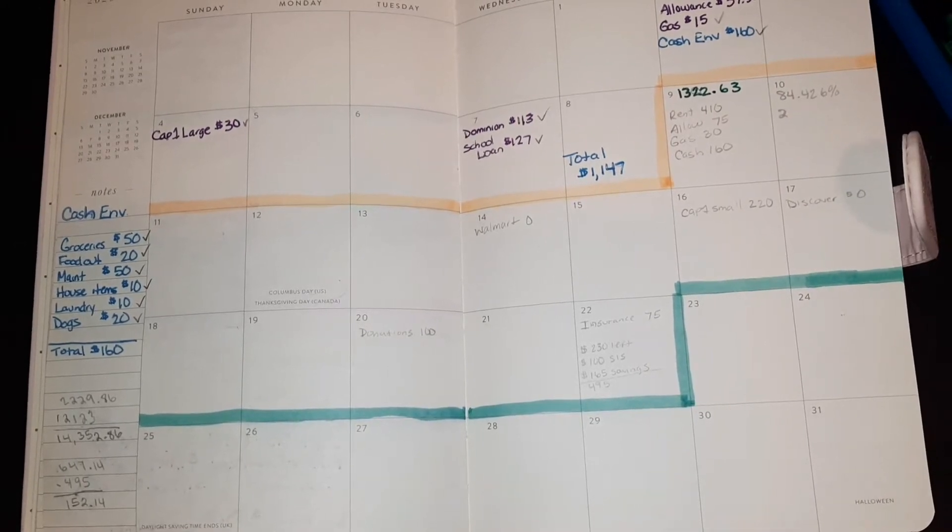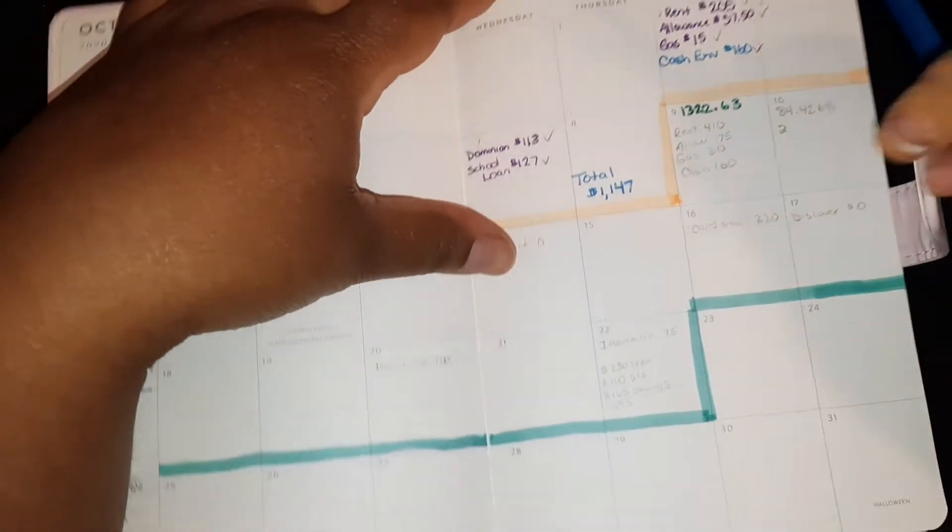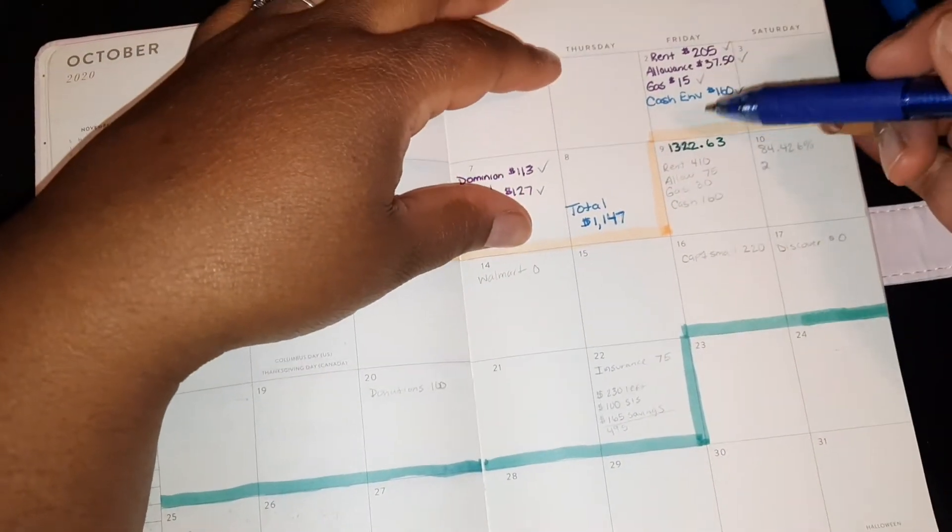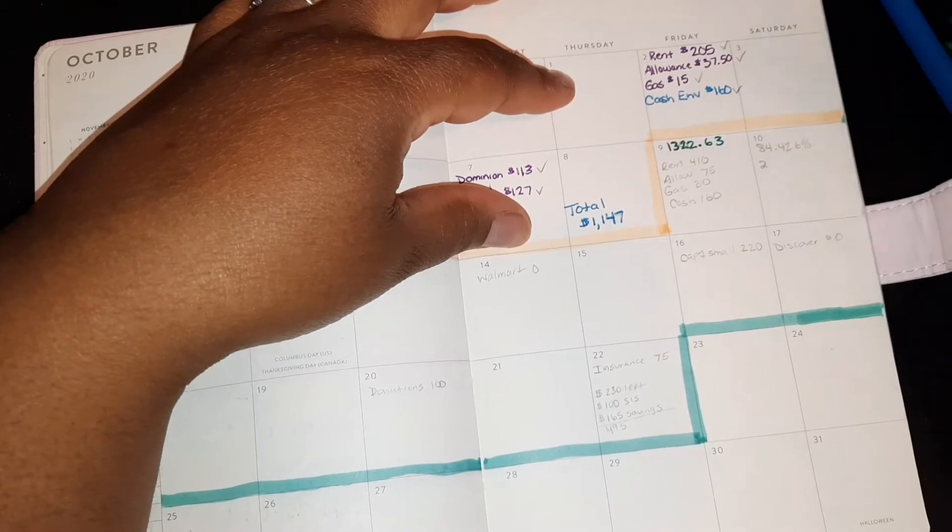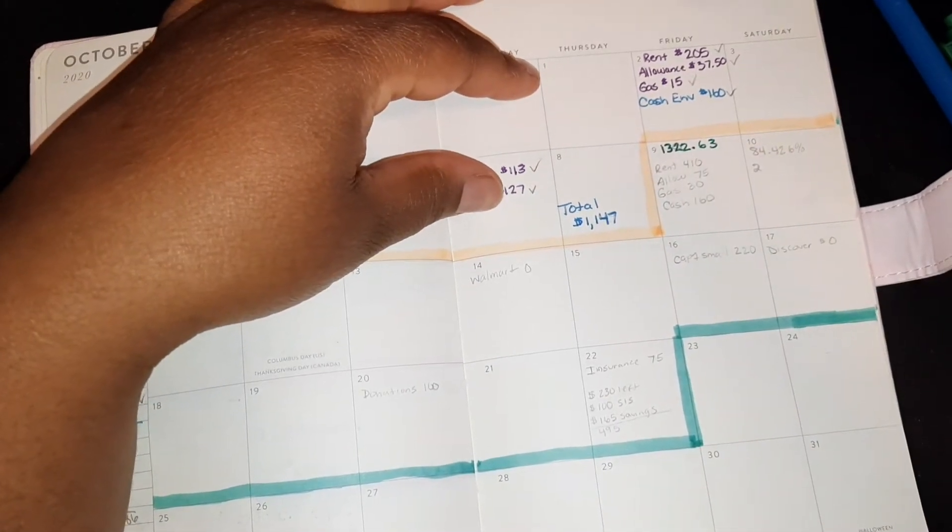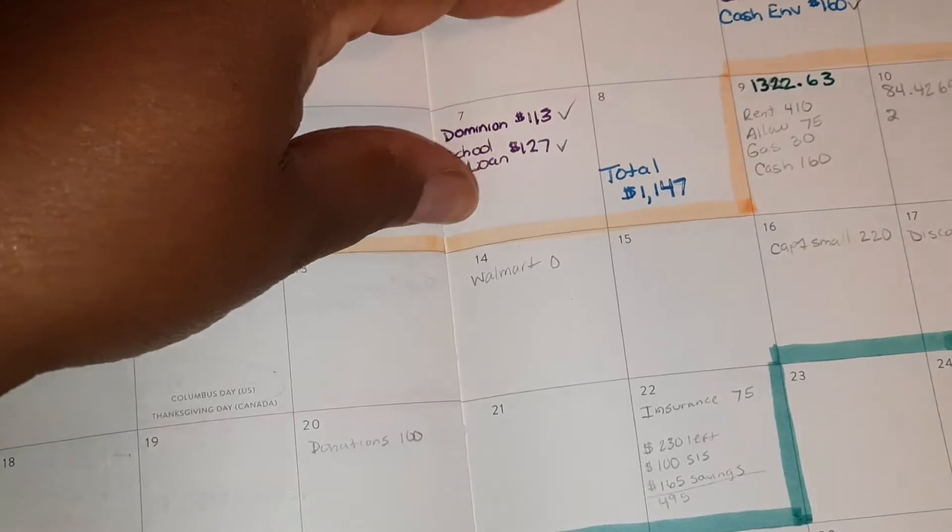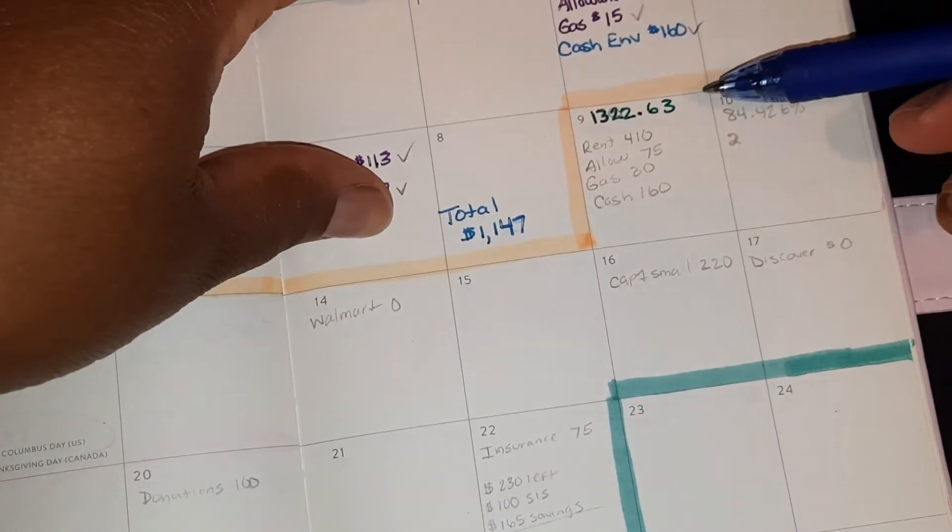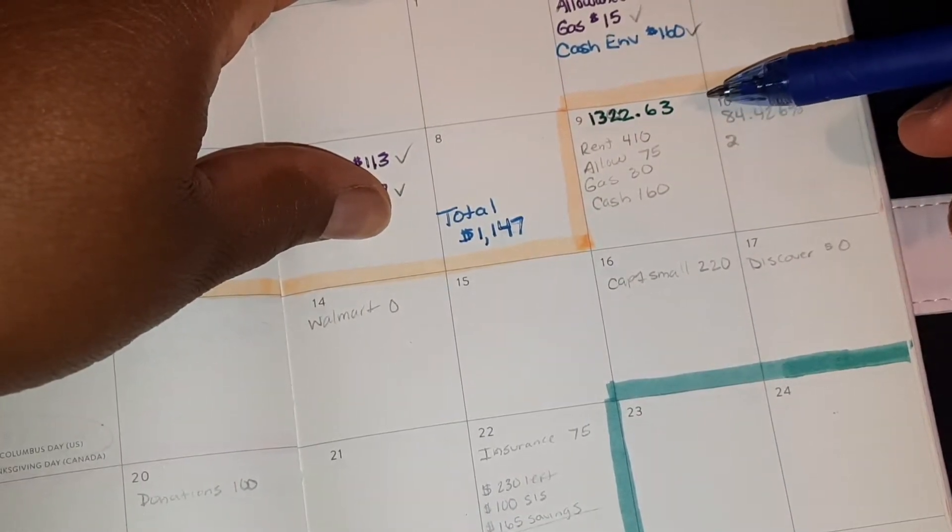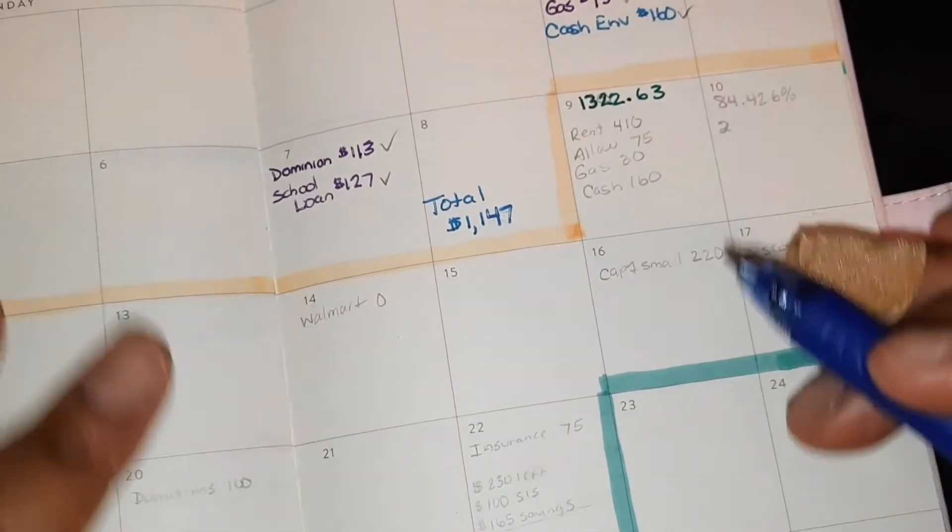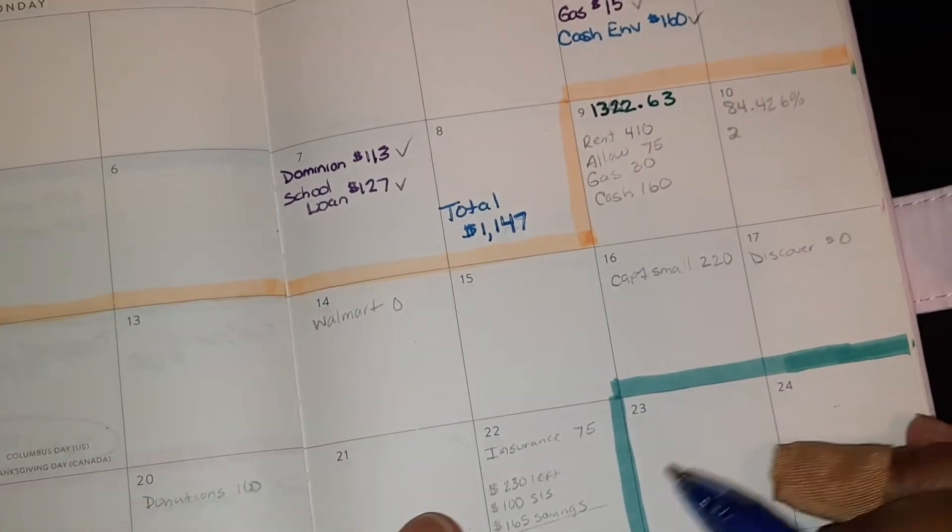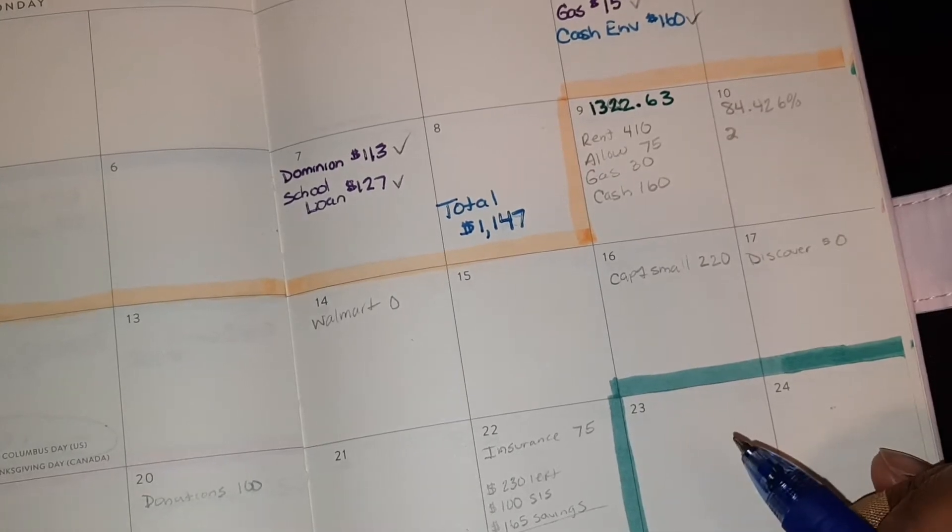I'll use blue. October the 7th. I know what my paycheck will be. It's going to be $1,322.63. I always write out my stuff in pencil first.